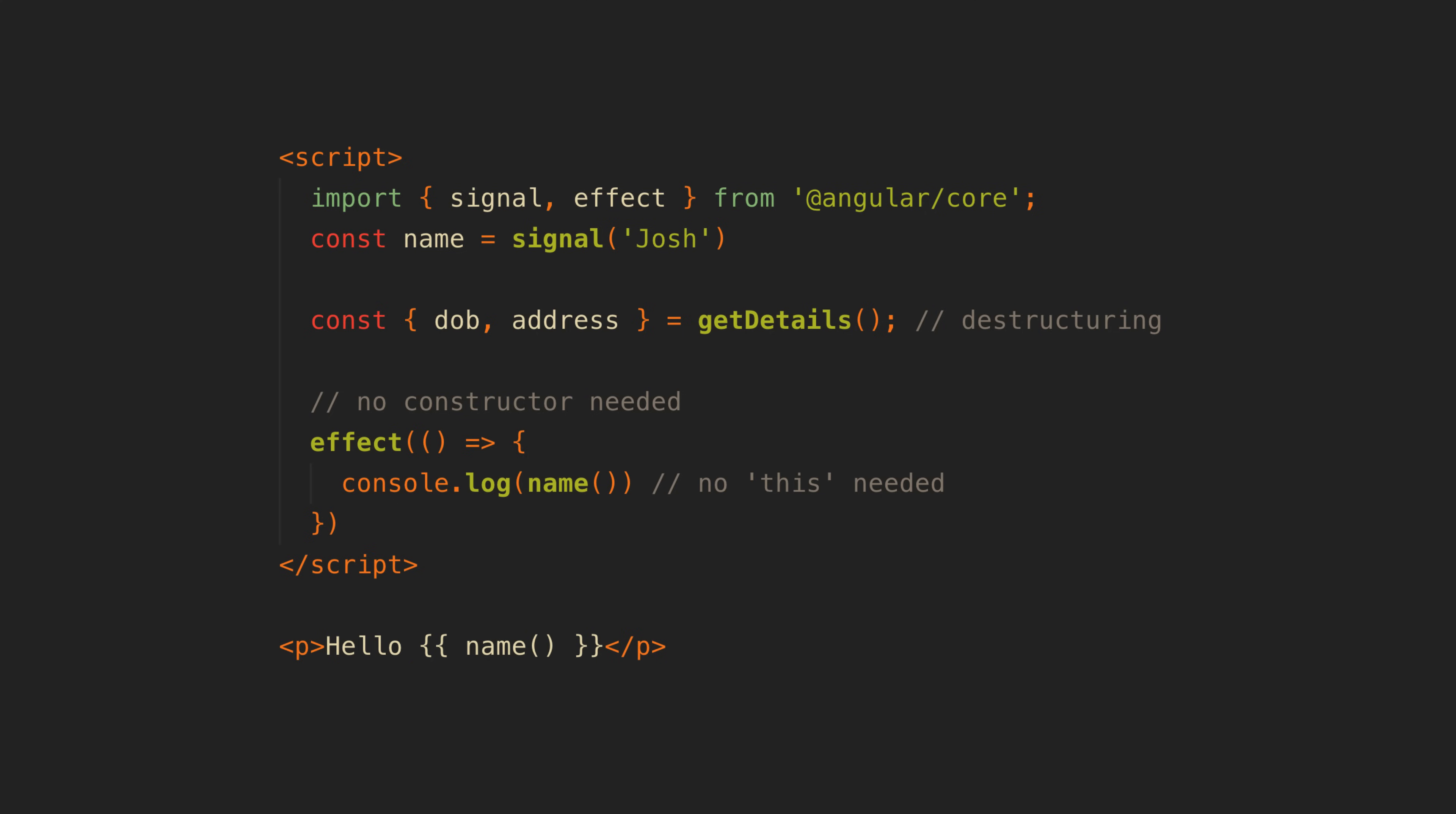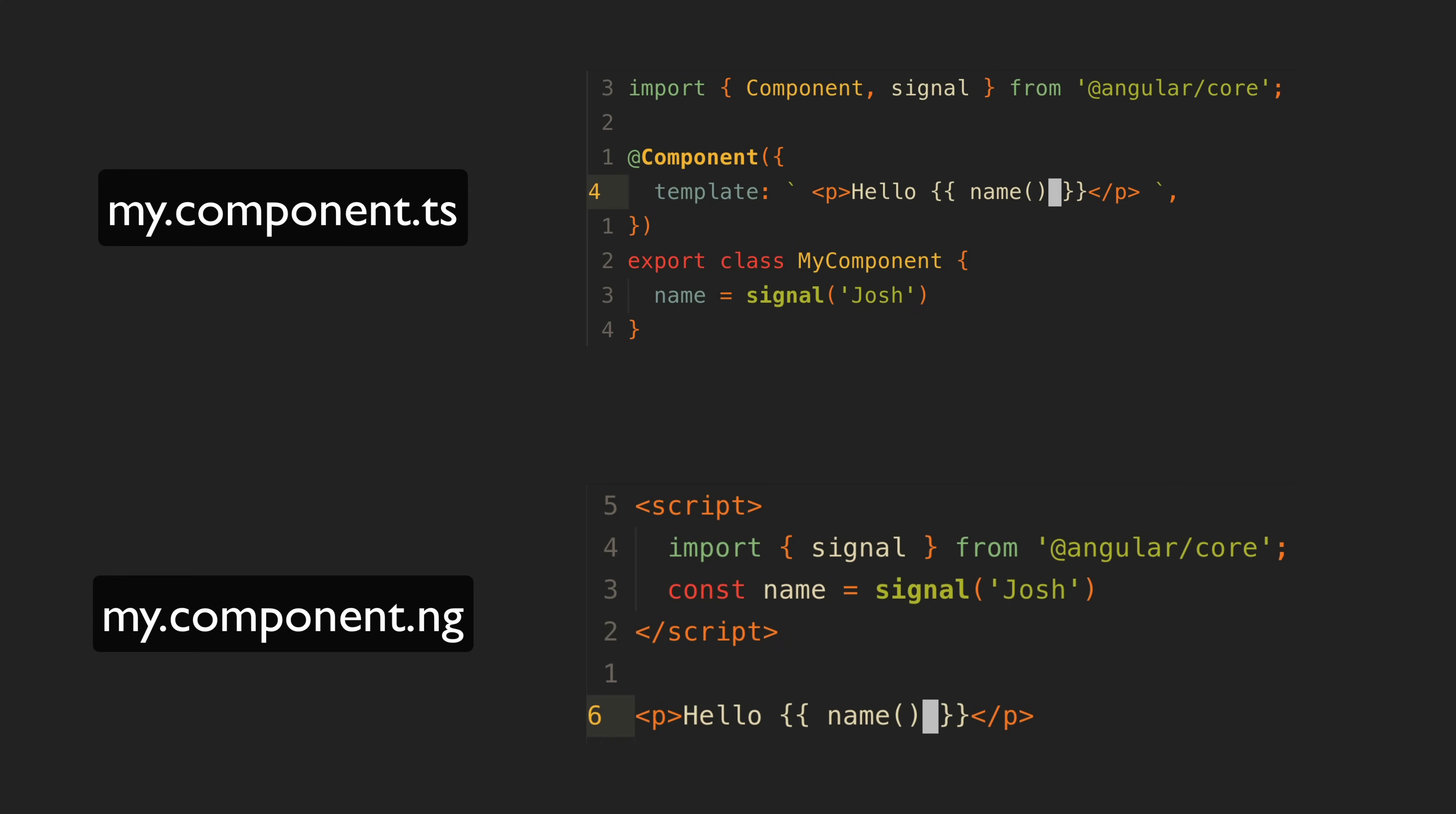But for me the big win is the developer experience improvement. I know not everyone agrees that this is an improvement. I struggle to see how it isn't to be honest but I can see how you can make the argument that introducing a new format for a relatively small DX improvement just isn't worth it either way.